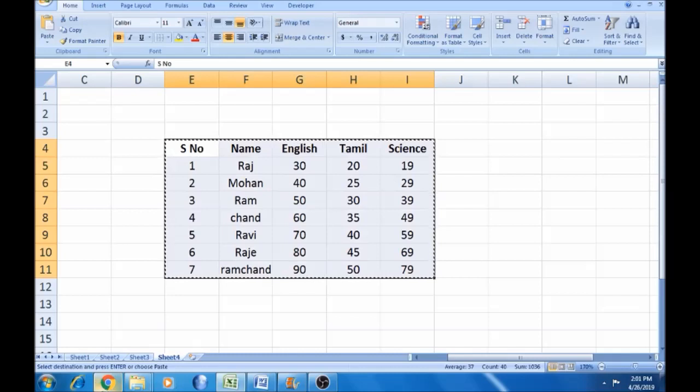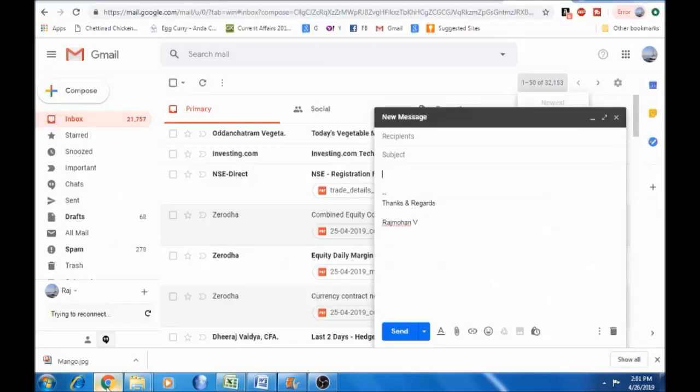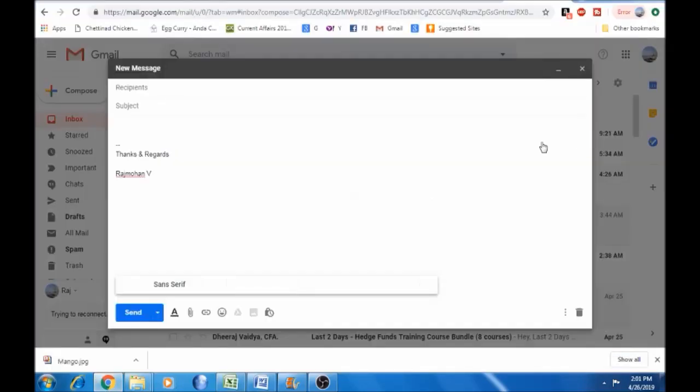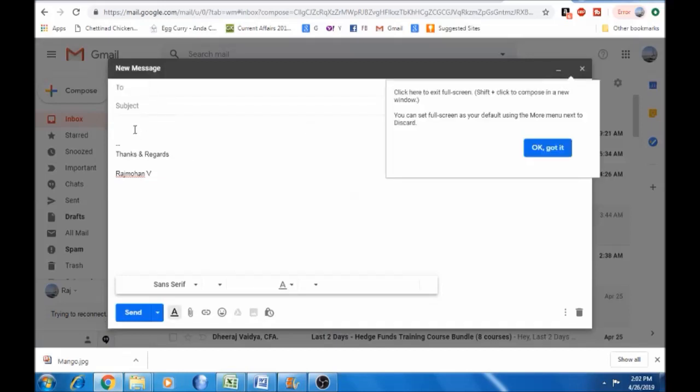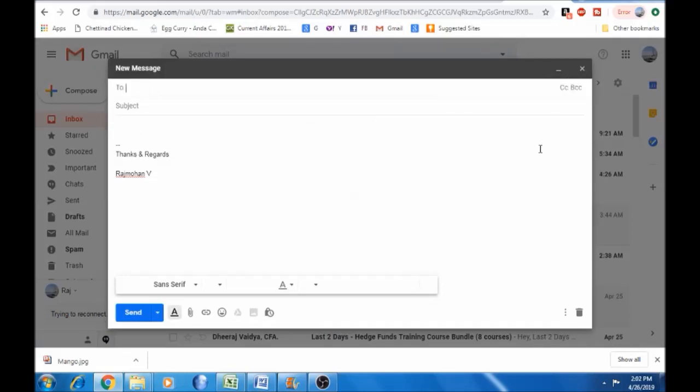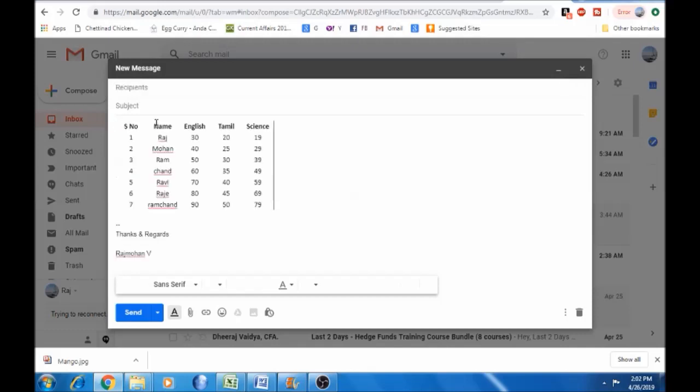Click Gmail and maximize the window. Now in Gmail, click compose and prepare to insert the table.